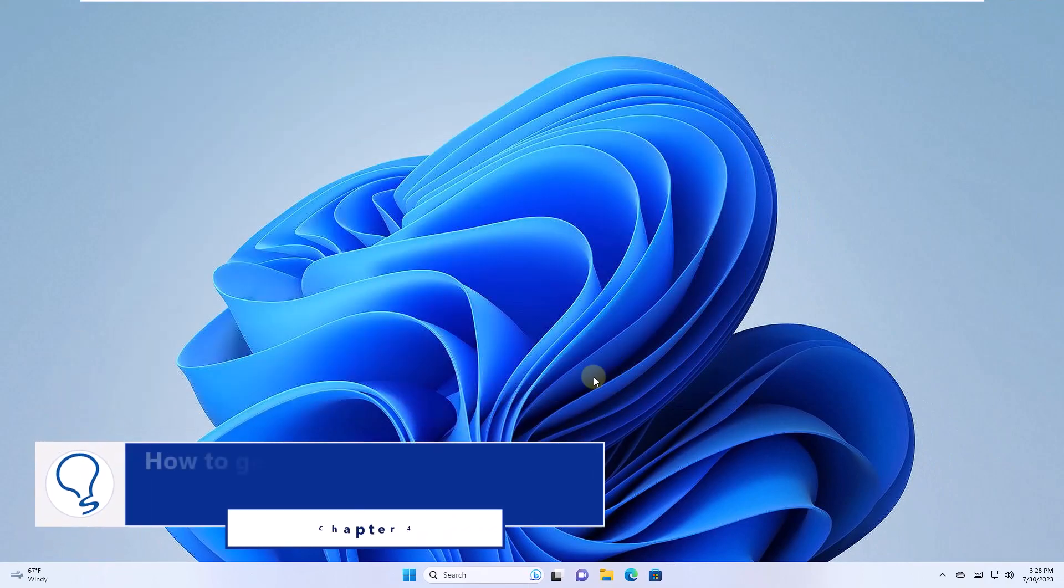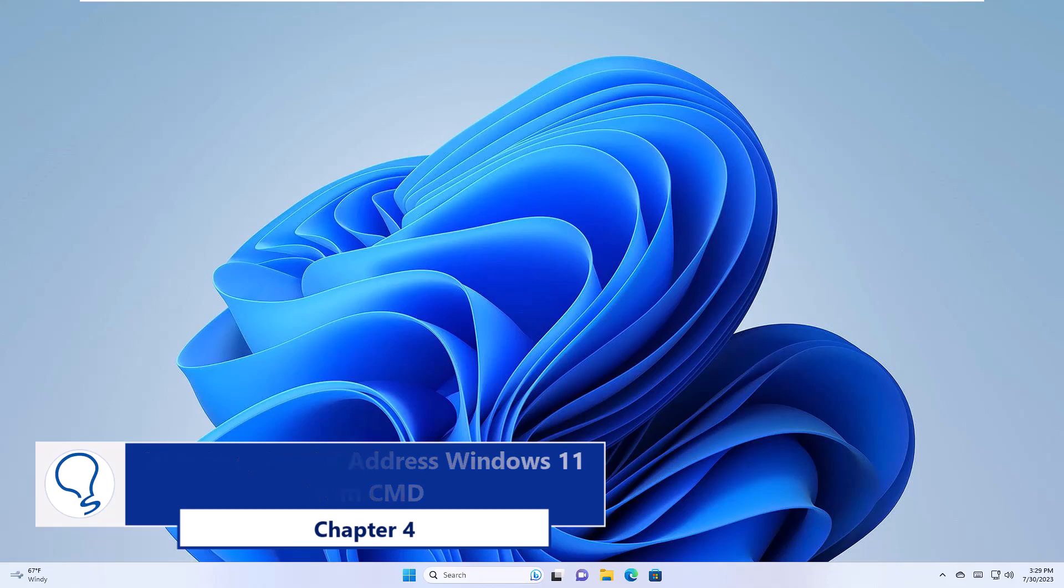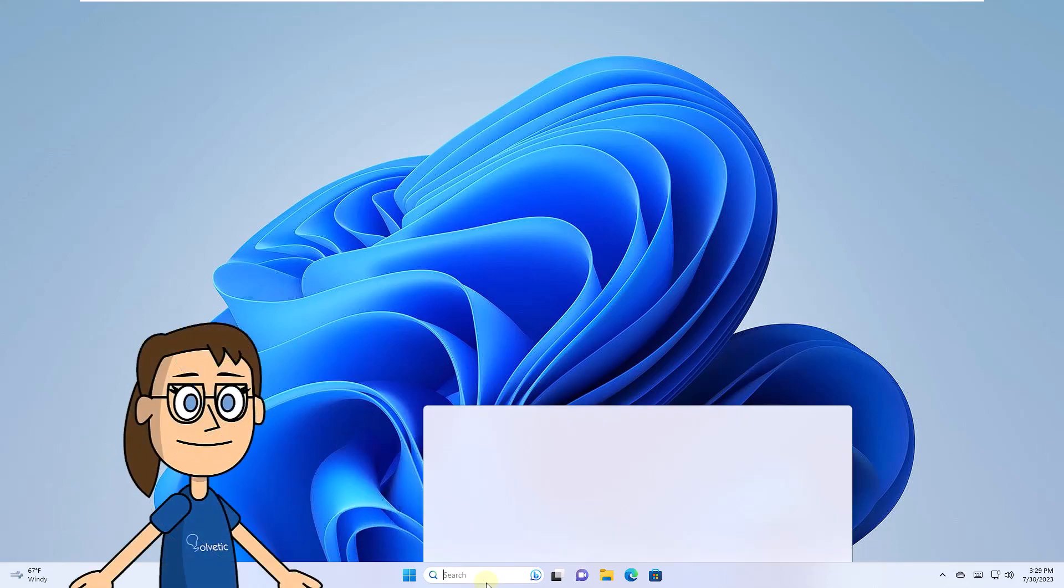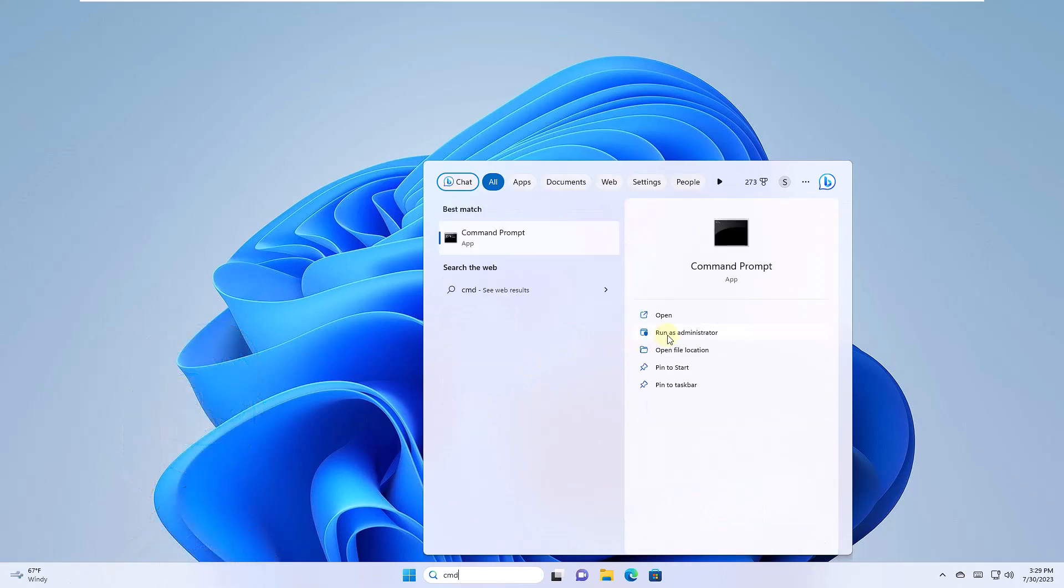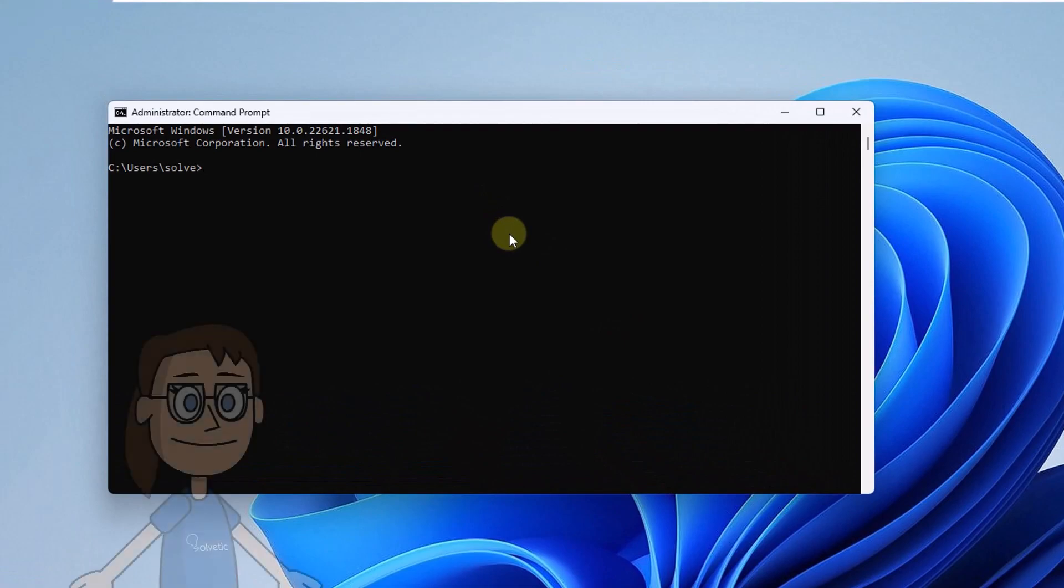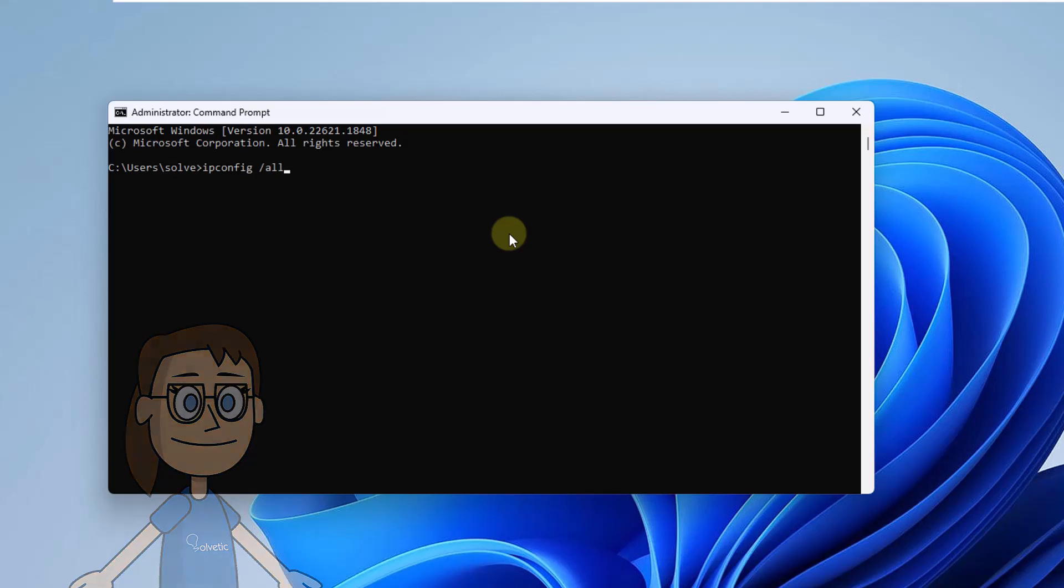Chapter 4: How to get MAC address Windows 11 from CMD. To get started, open the Command Prompt console as an administrator. Run the ipconfig /all command to see the MAC address of the computer among the different data offered.